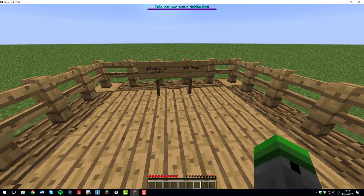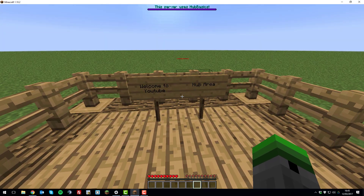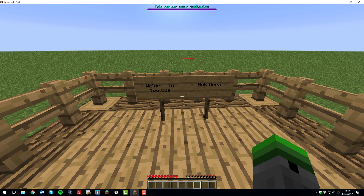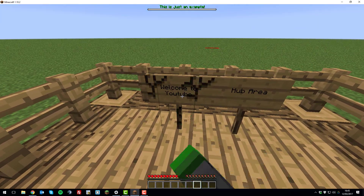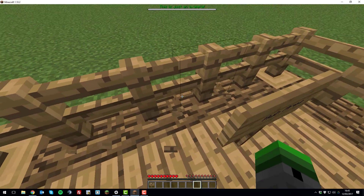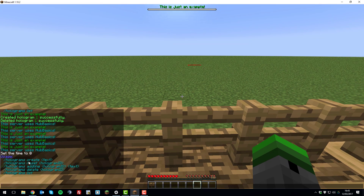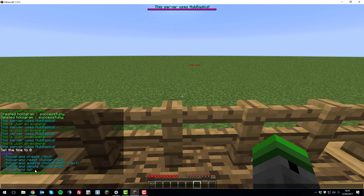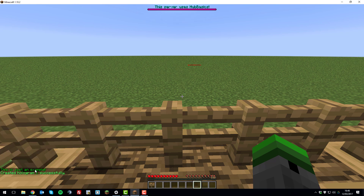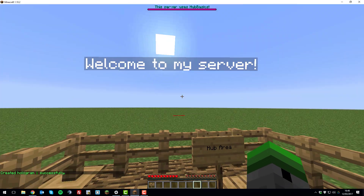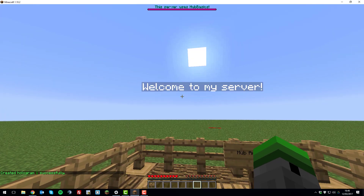Another awesome feature is holograms. On my hub area I've got some boring signs, but you can use holograms to display information in a much nicer way. Let's delete those signs and replace one with a hologram. If you type slash holograms, you can see all the available commands: create, reset, add lines, delete, and list. Let's create one — type slash holograms create and then the text, for example 'Welcome to my server', and it's created.